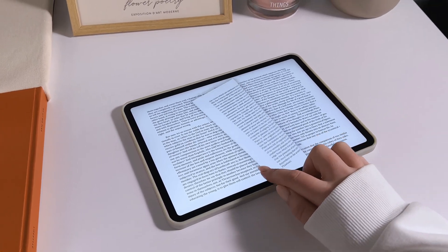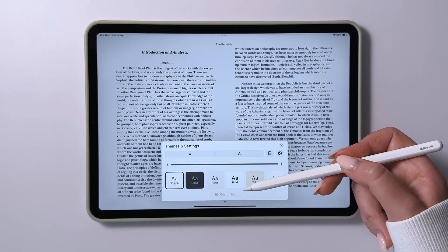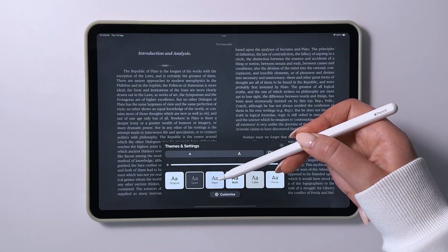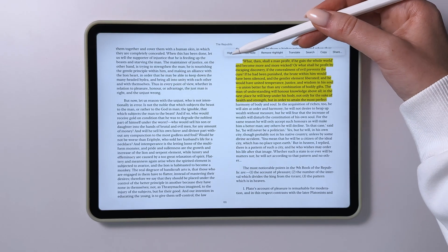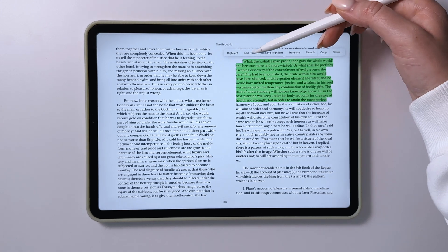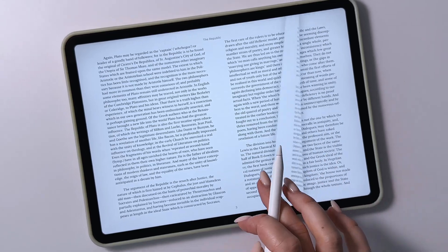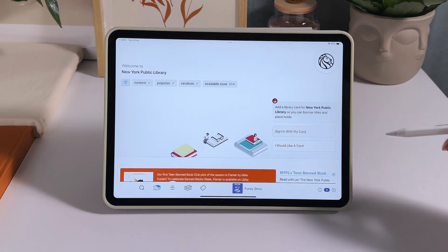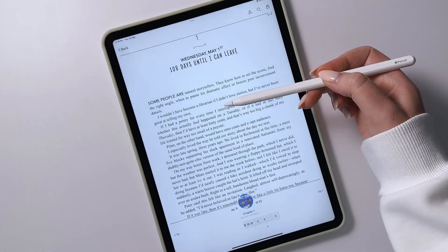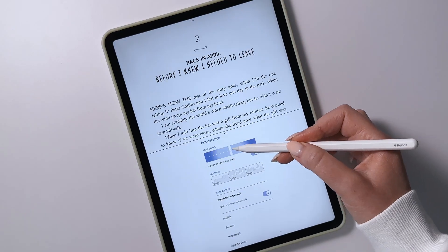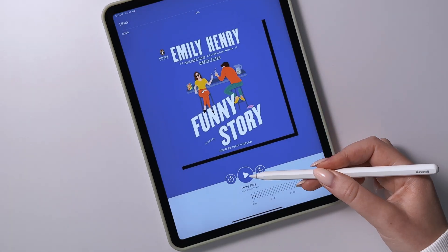For reading, I recommend Kindle or Apple Books, which provide access to tons of eBooks and let you customize font size, choose themes, highlight text, and add notes. The built-in dictionary and the ability to create study flashcards from highlighted notes make them especially handy. Libby and Hoopla Digital offer free access to eBooks and audiobooks with a library card, which is great for students looking for free resources, though availability may vary by country.